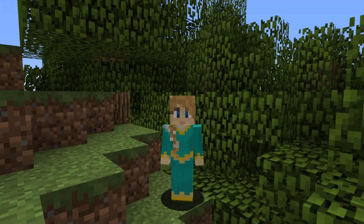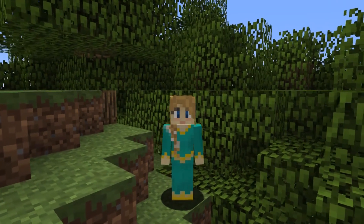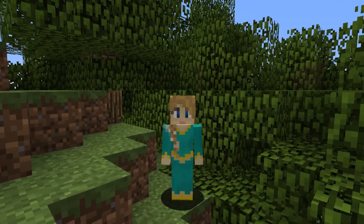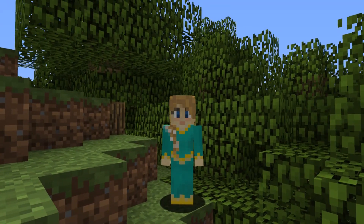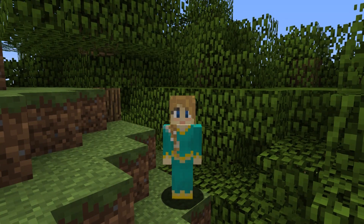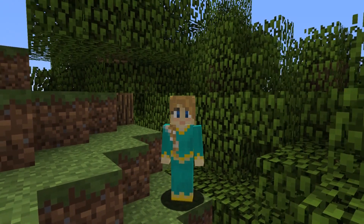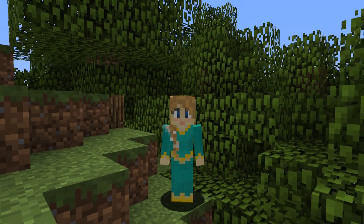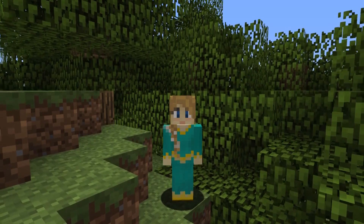Hello everyone, welcome to another World Edit tutorial. In today's video, I'm going to show you a few basic commands for how to change a biome of a selection or a certain area, and how to do some basic landscaping that are really better for smaller scale builds. All these commands are found in the standard World Edit plugin, however I will be throwing in a few commands from Fast Async World Edit that relate to biomes. Let's get going.